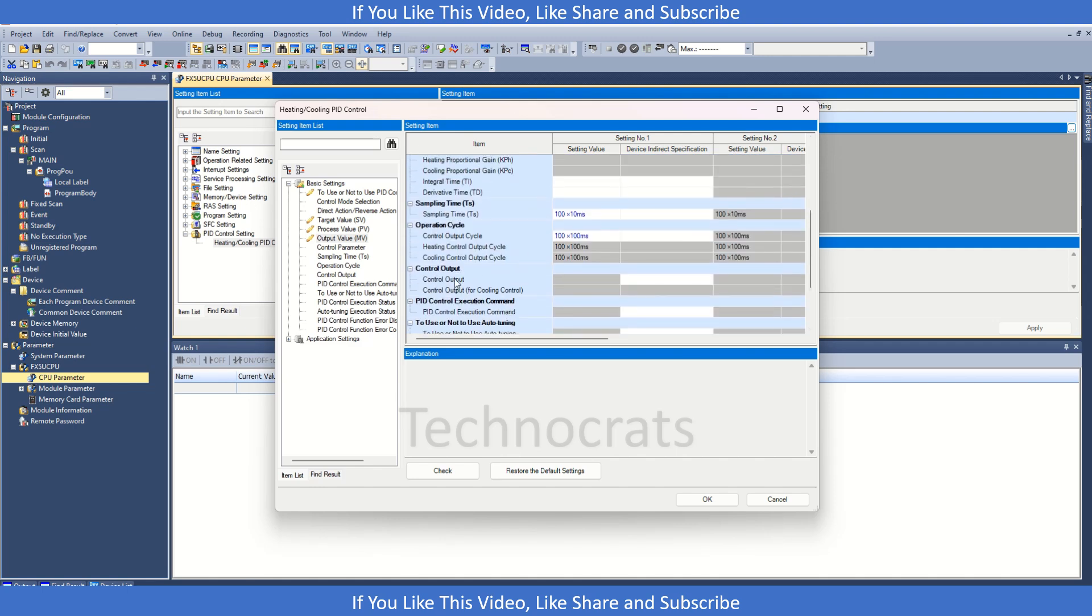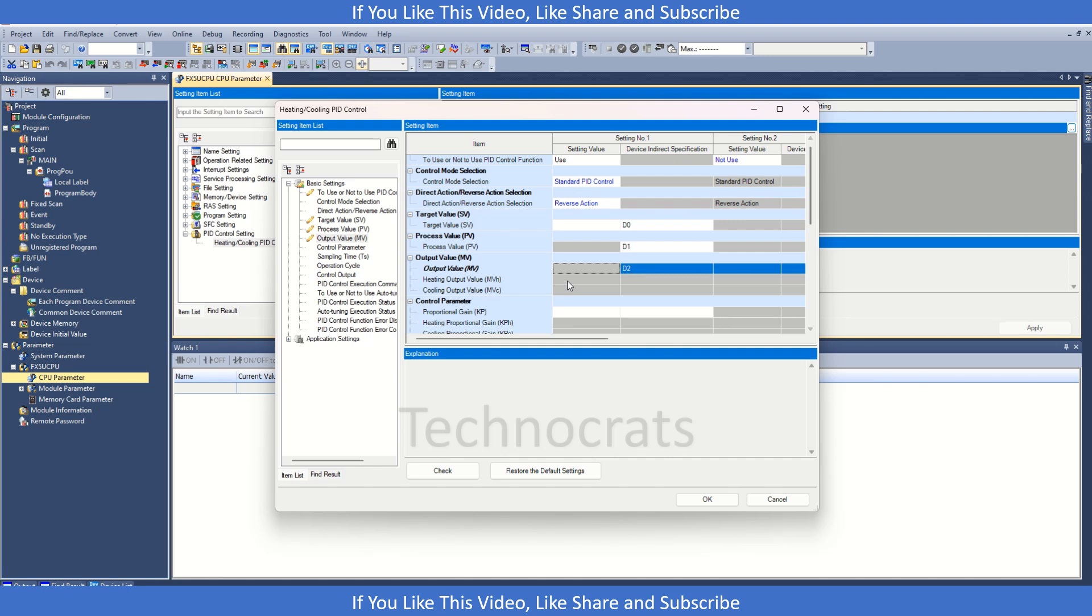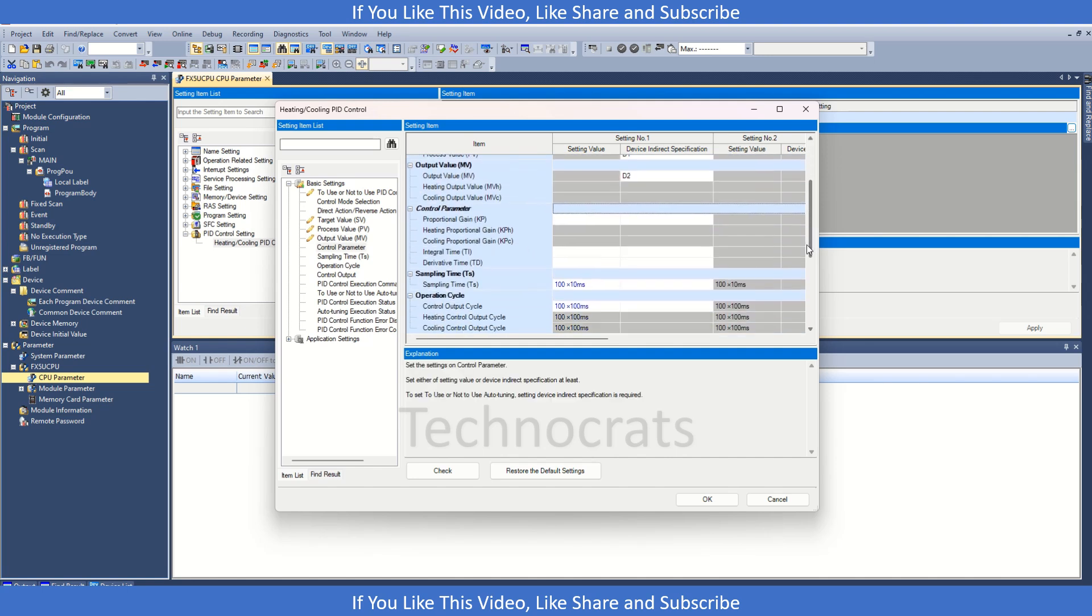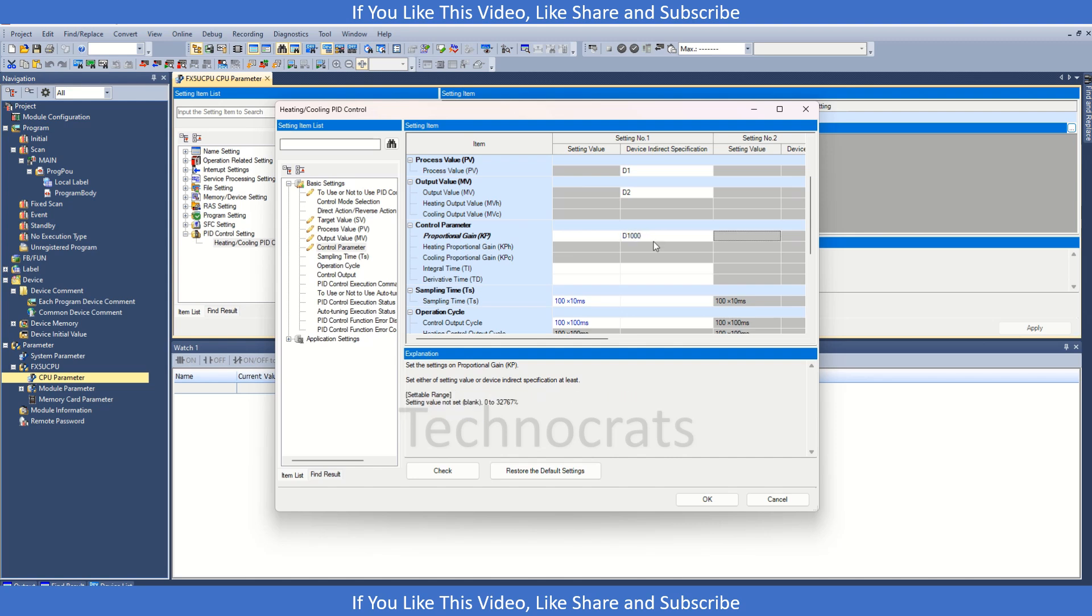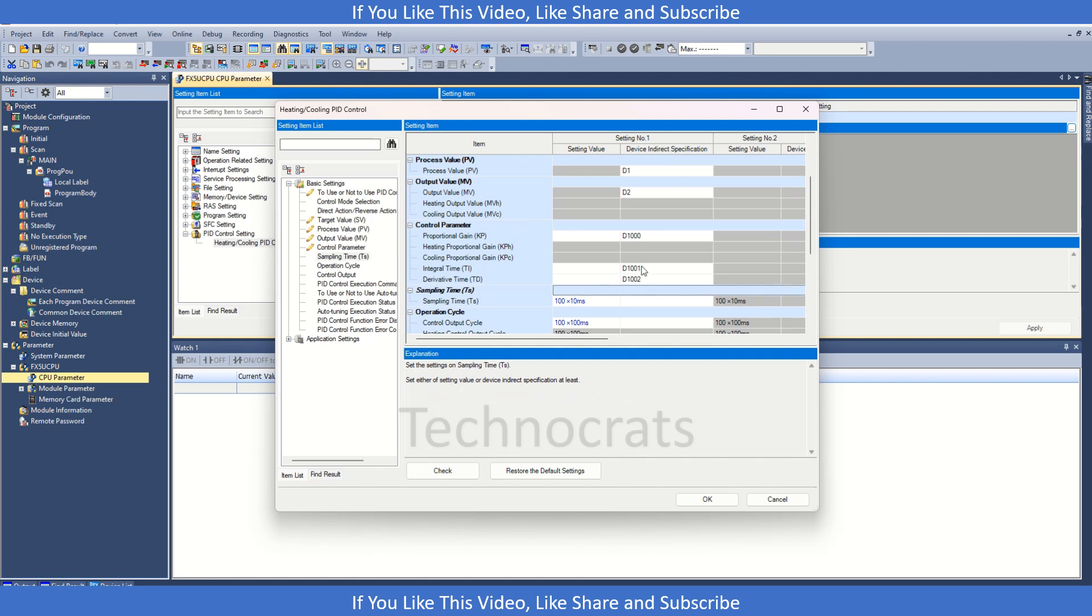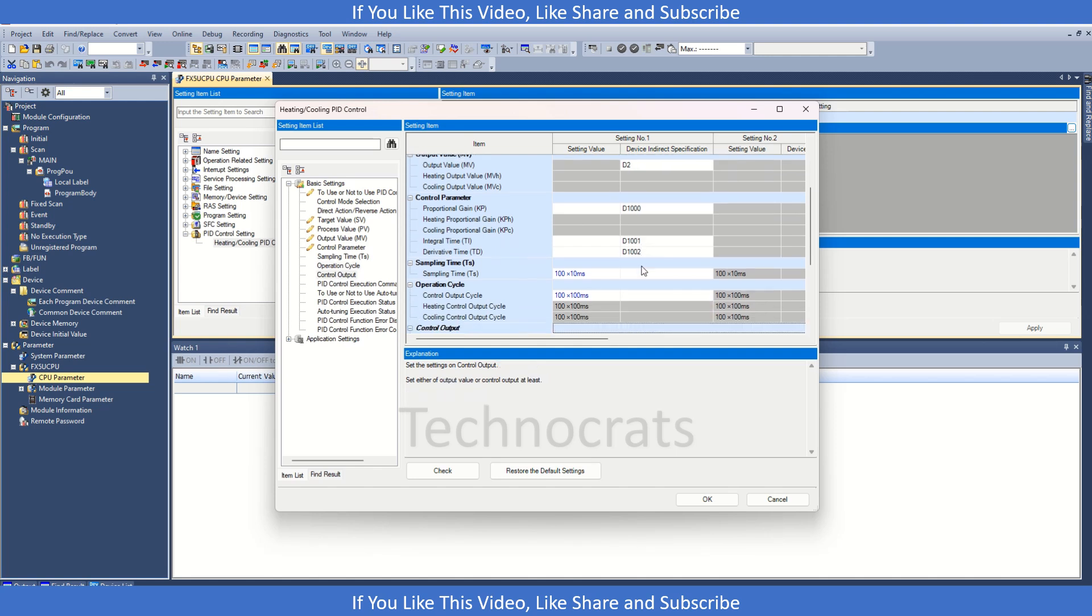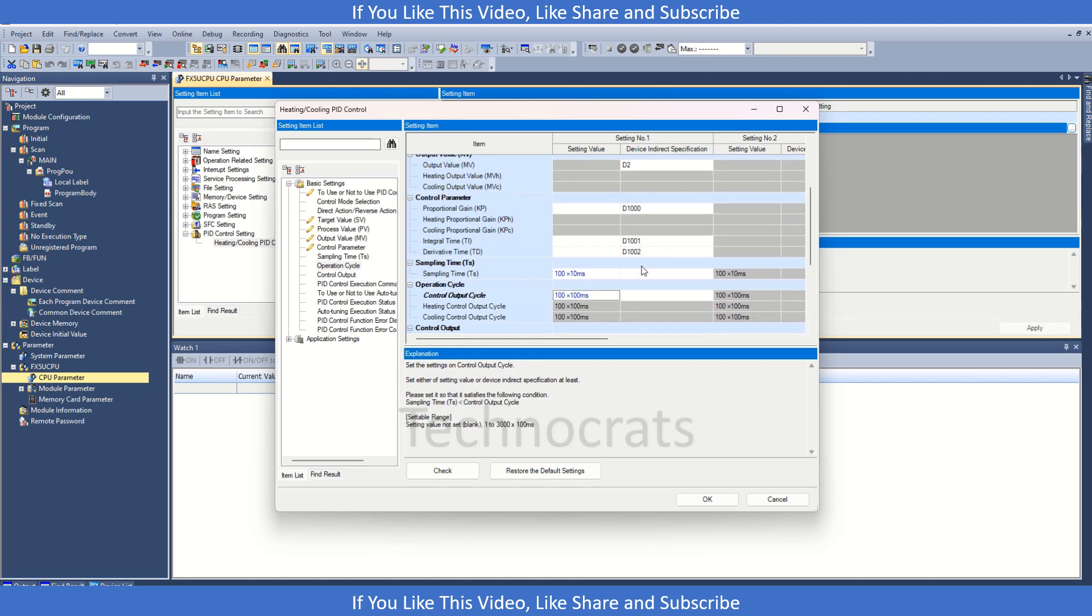Now we have the control parameters. In the control parameters we have PID, so let's say it's D1000, D1001, D1002. Now we have the sampling time, it's one second that is okay. We have the operation cycle time, so we will use here at present 10 seconds.